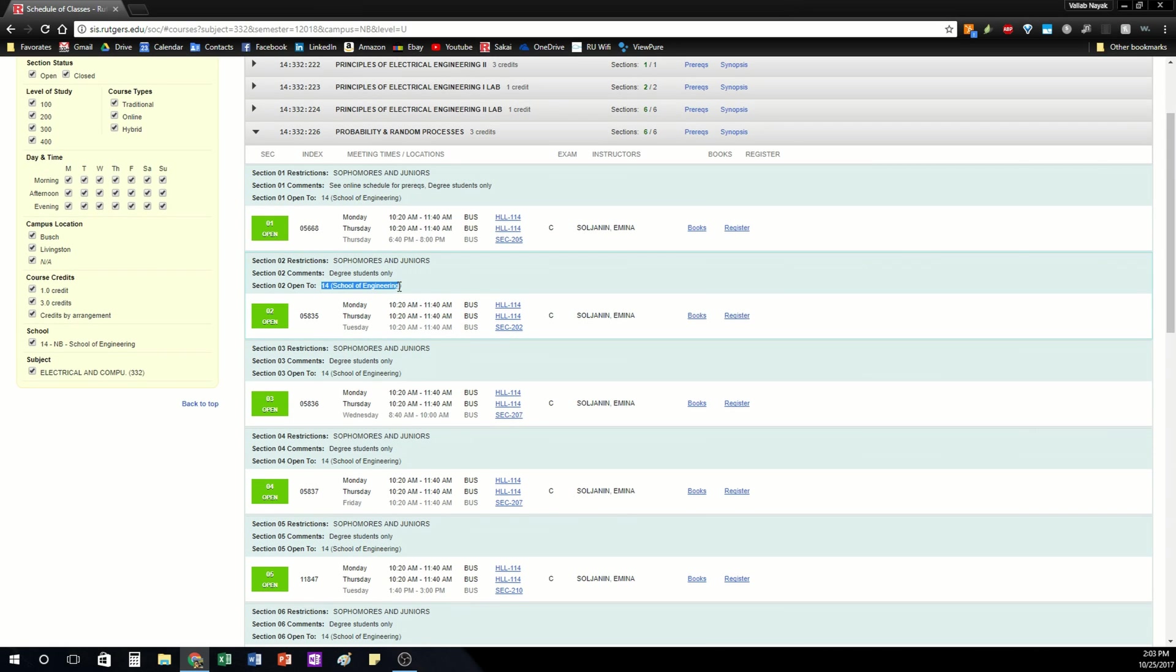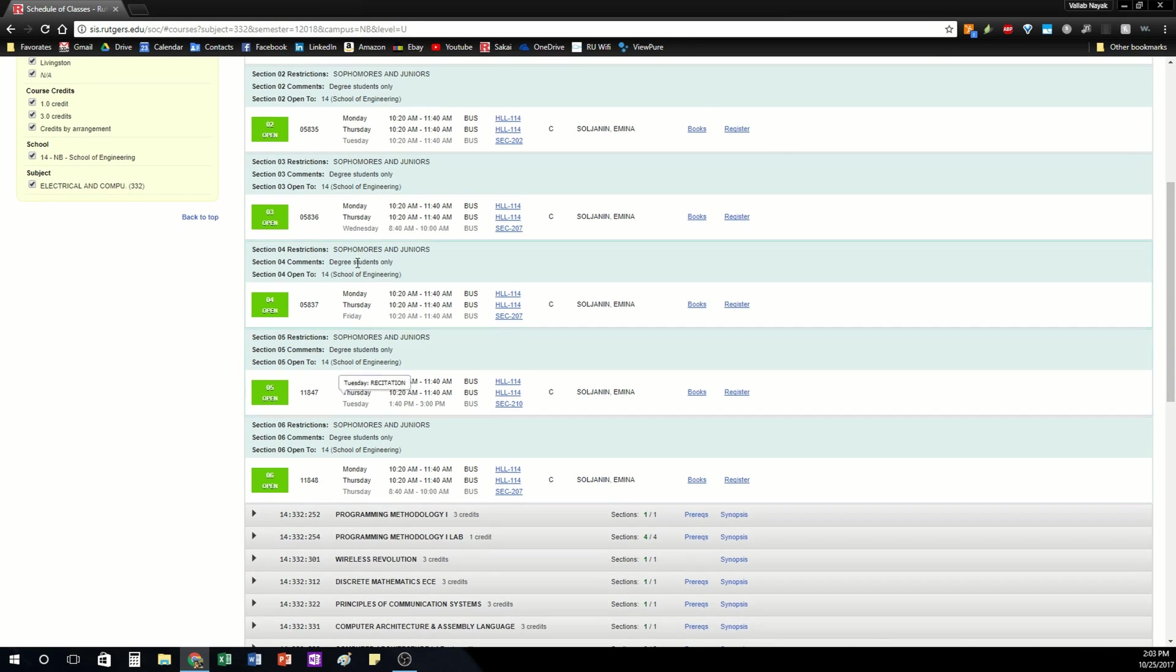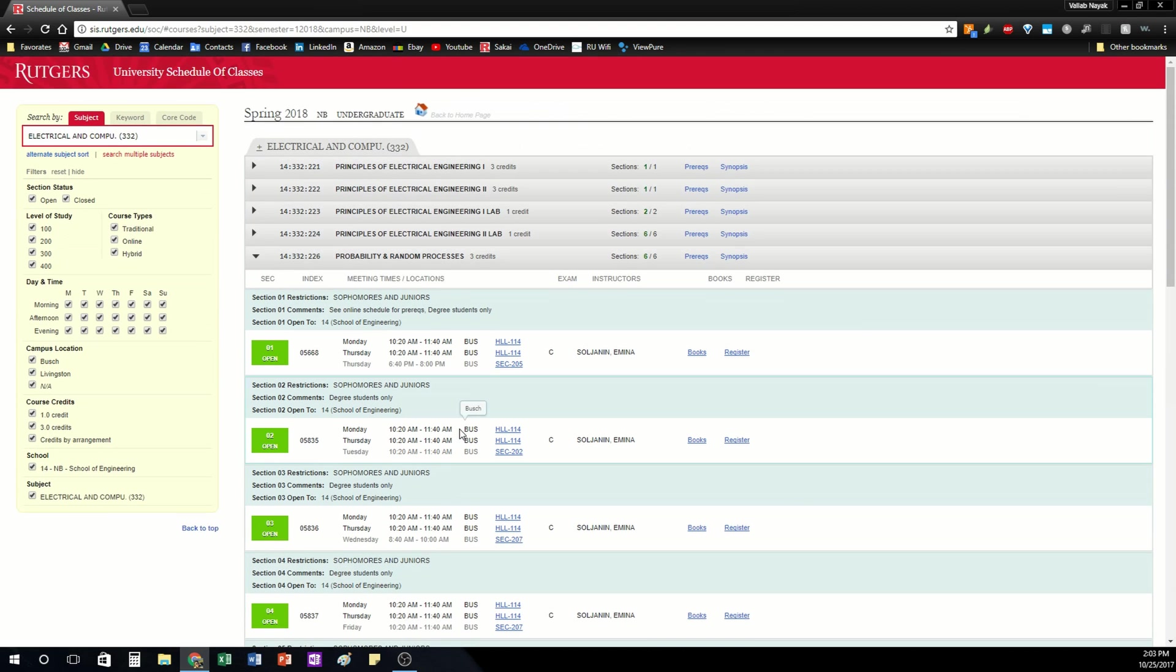Not all courses are open to everybody though. So for example this course is open only to School of Engineering students. So it's important to pay attention to all the information here.